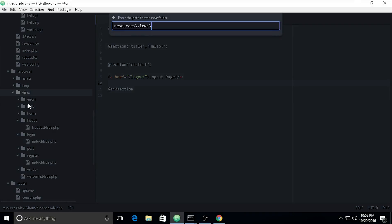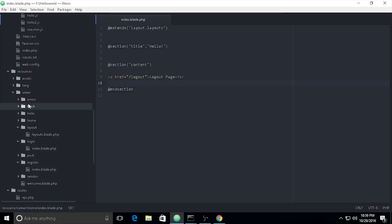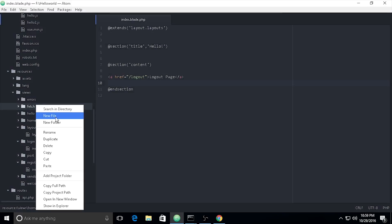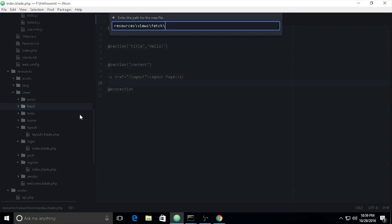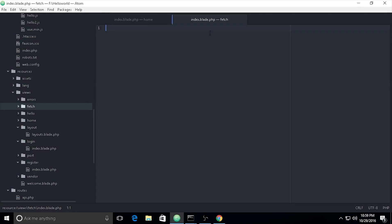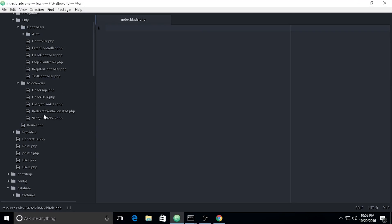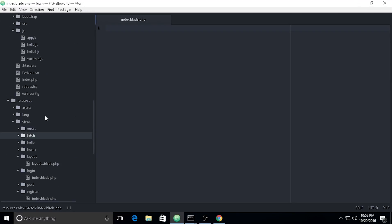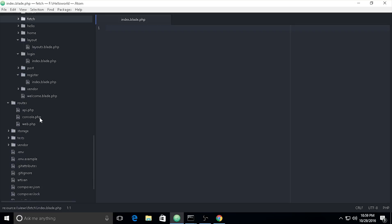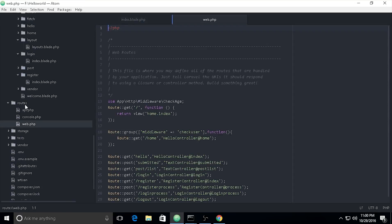The folder name is 'fetch' and the blade file name is `index.blade.php`. So inside of that we need to register our routes. The routes are inside the routes folder and we need to go to `web.php`.